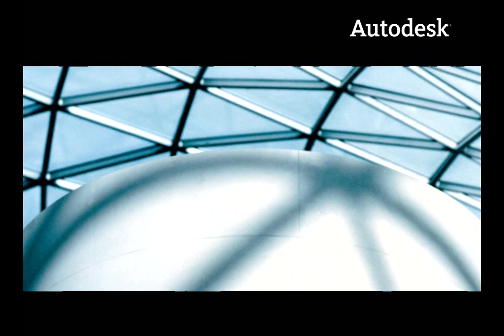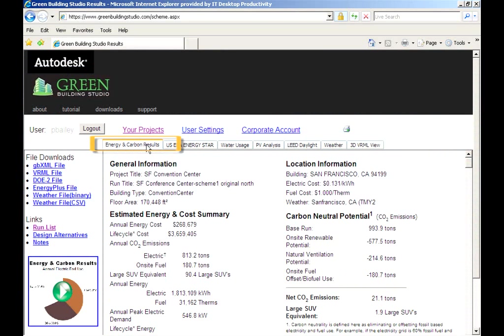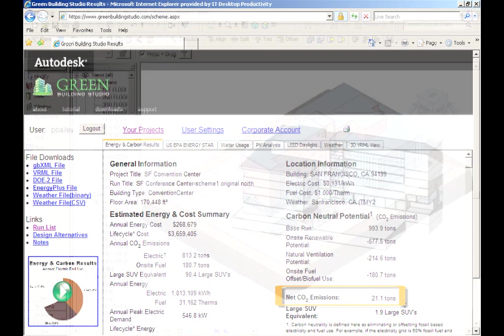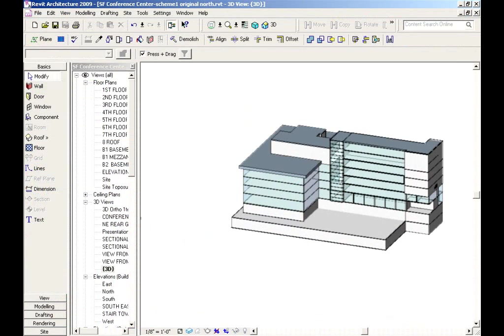In just minutes, we'll demonstrate how to design a carbon neutral building with the Green Building Studio web service. Let's start with a scheme using Revit-based software. It can be commercial or residential.